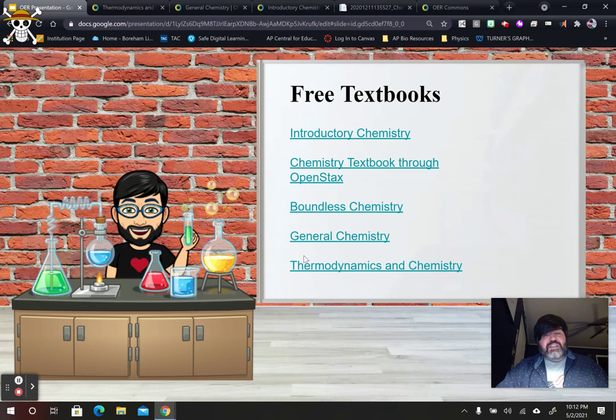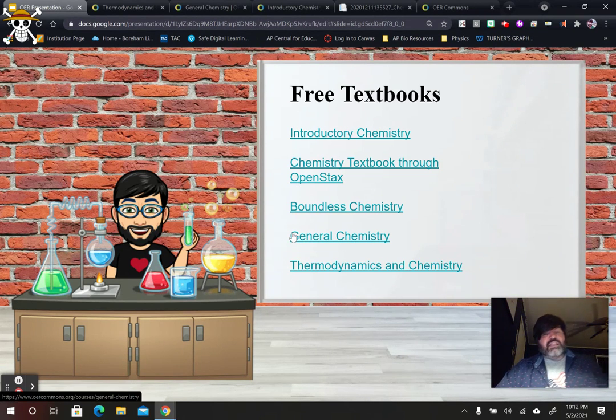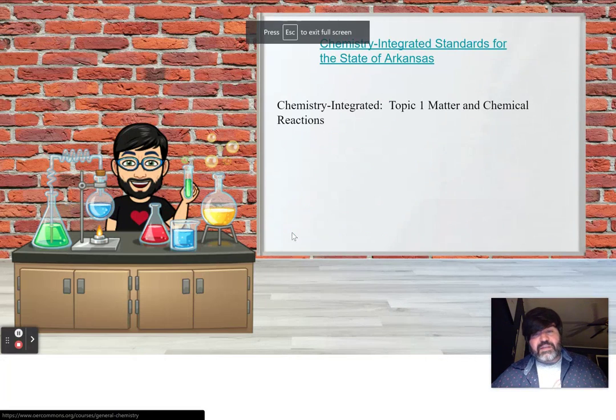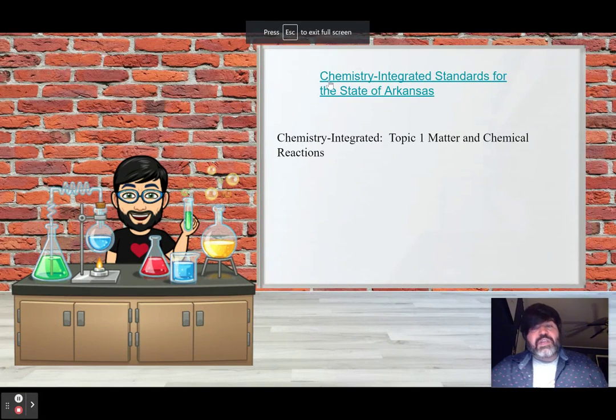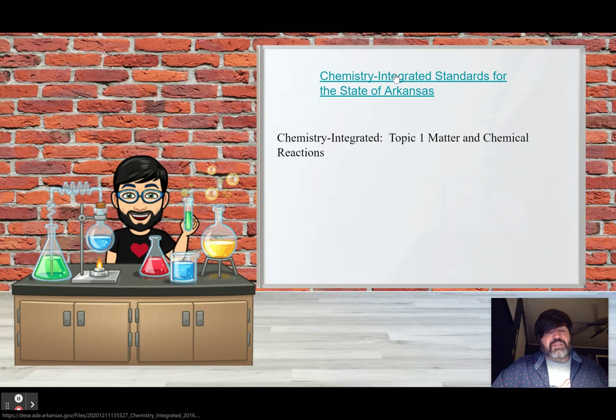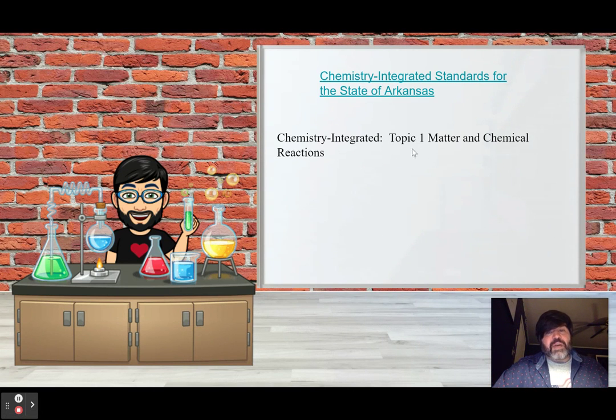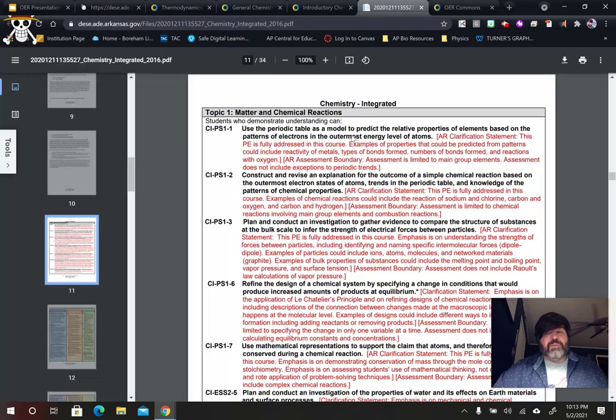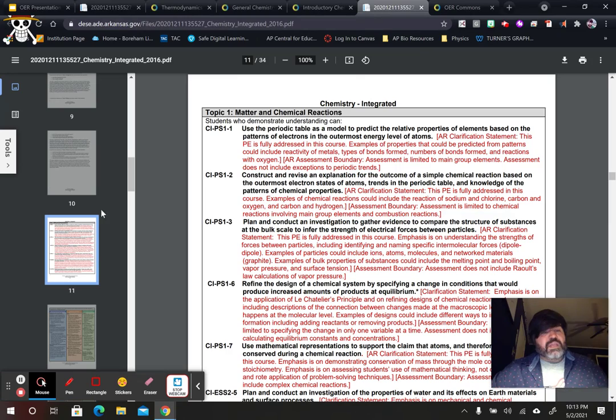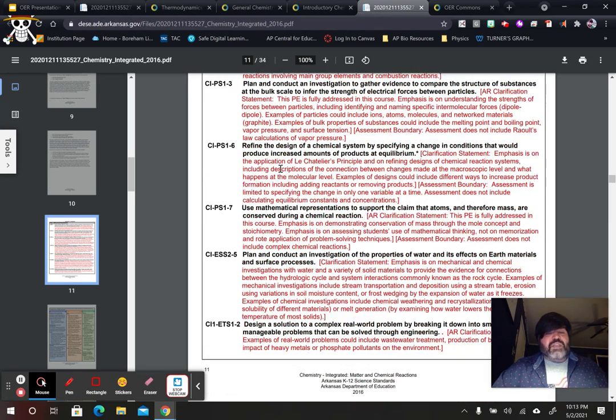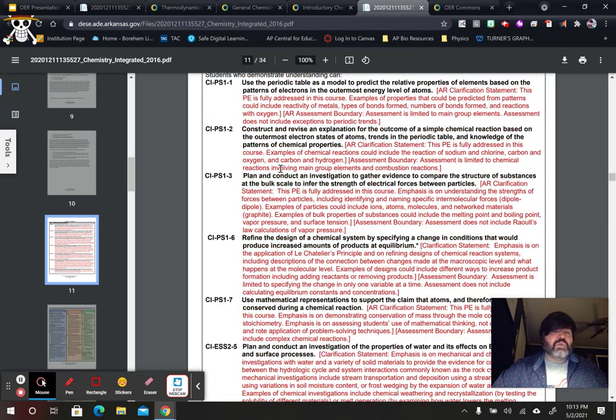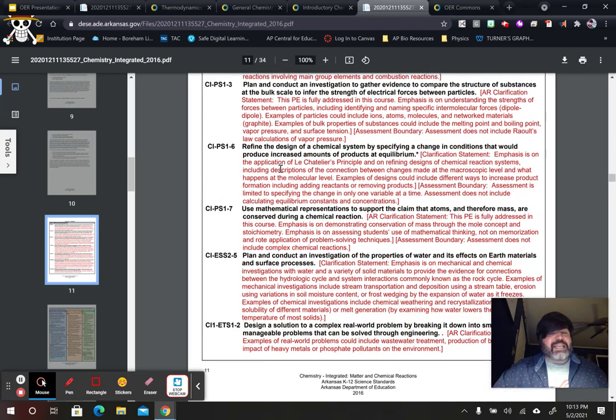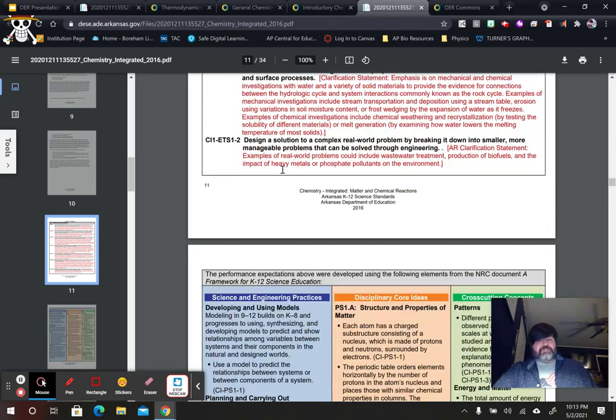So, these free textbooks all align with the standards that you can find in the NGSS standards and even the Arkansas state standards. So, I provided a link for chemistry integrated standards in the state of Arkansas. And, I'm going to focus a little bit on topic one, matter and chemical reactions. So, let's look at that. Actually, I have an open window right here. So, topic one, these are the 1, 2, 3, 4, 5, 6, 7, 8 standards for that one topic.